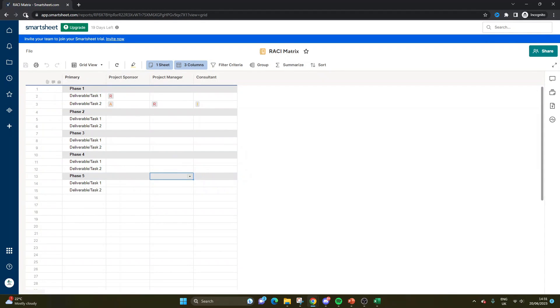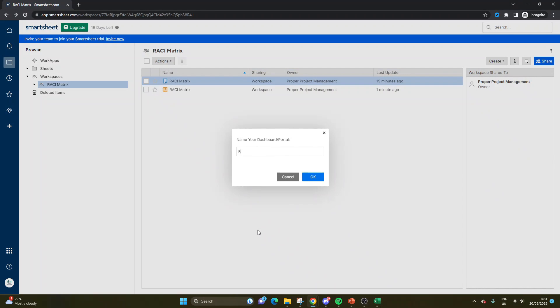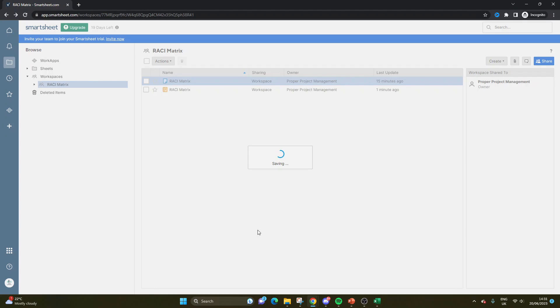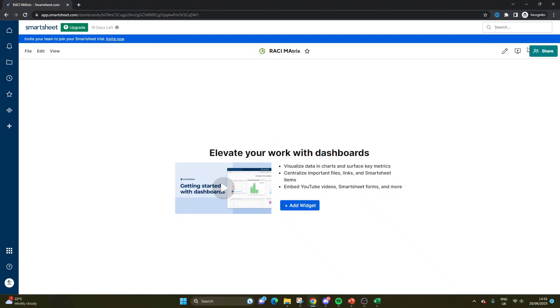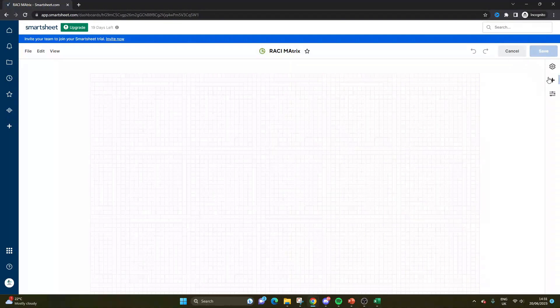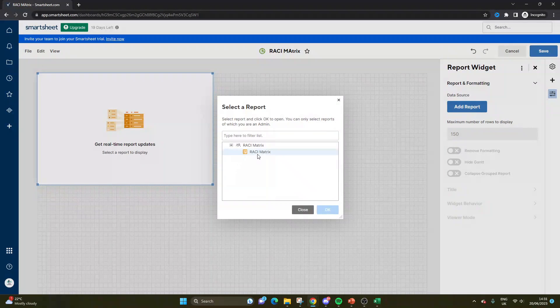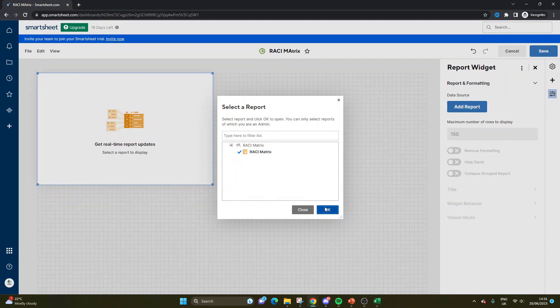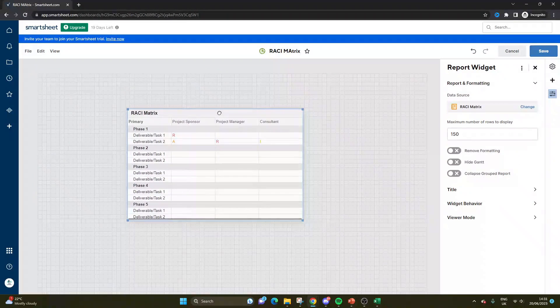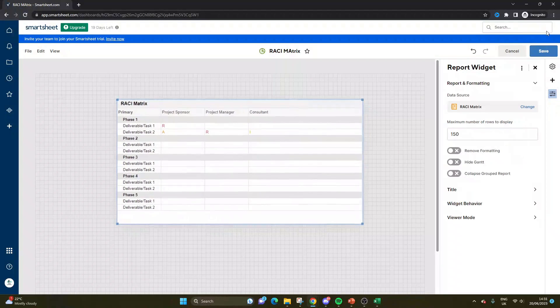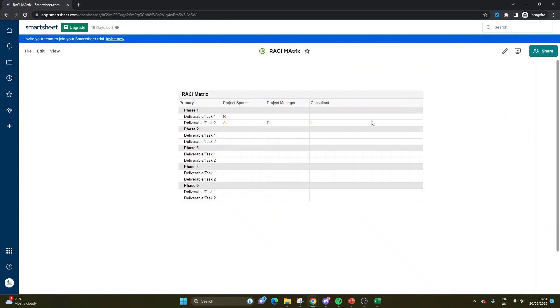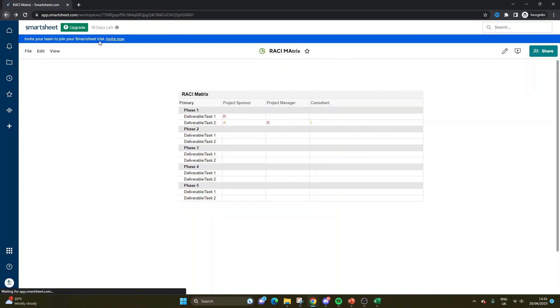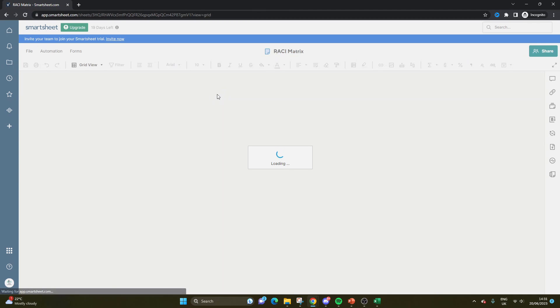Excellent. So now all we do, if we wanted this on our dashboard, is we would obviously go to our dashboard or create one, and we would add a widget, select the report that we've just built. Press OK. And here you go. We have a RACI matrix, which is displayed nice and clearly on our dashboard. So now when anyone comes in, they can see the RACI matrix. You can see who's been assigned to what. And we can obviously make any further changes back in the underlying data sheet itself.